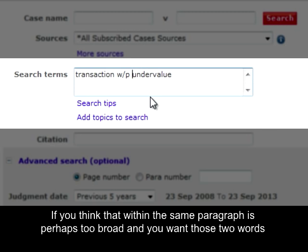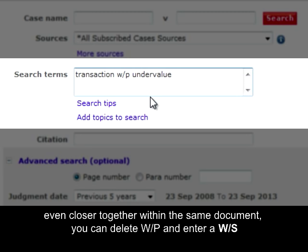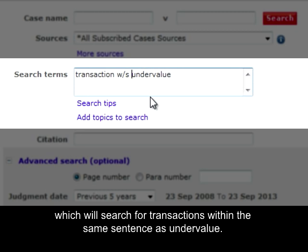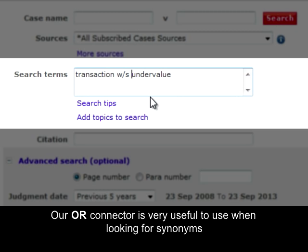If you think that within the same paragraph is perhaps too broad and you want those two words even closer together within the same document, you can delete w forward slash p and enter w forward slash s, which will search for 'transactions' within the same sentence as 'undervalue'.